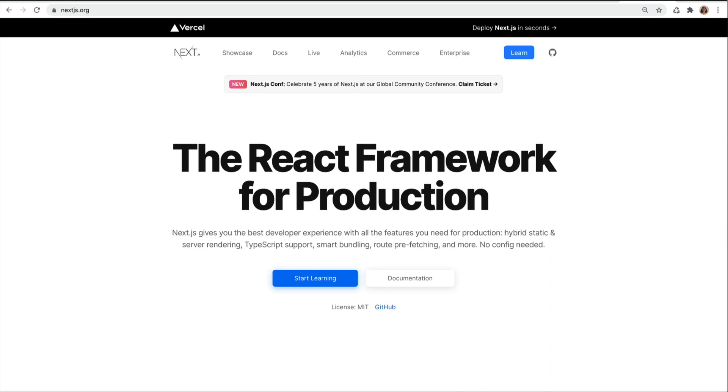In React, you always render content on the client. There is no server. But with Next.js, you can choose to do that on the client, on the server, or a mix of both. You can choose to render on client in your browser on one page, whereas choose to do something else on the server on another page.